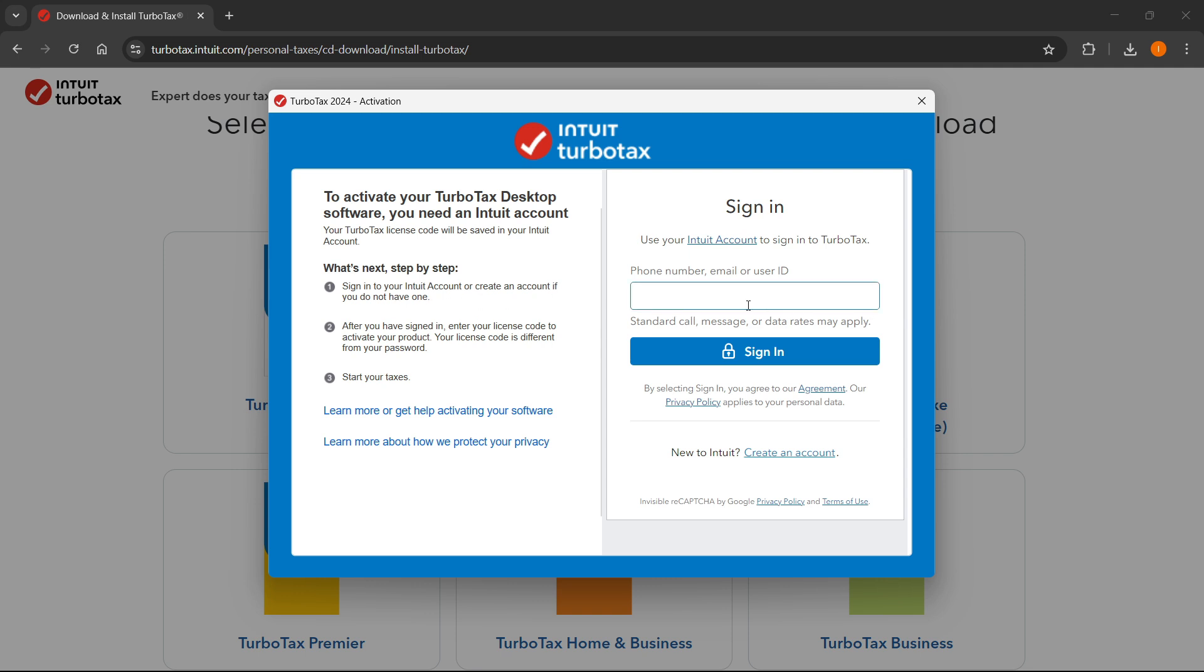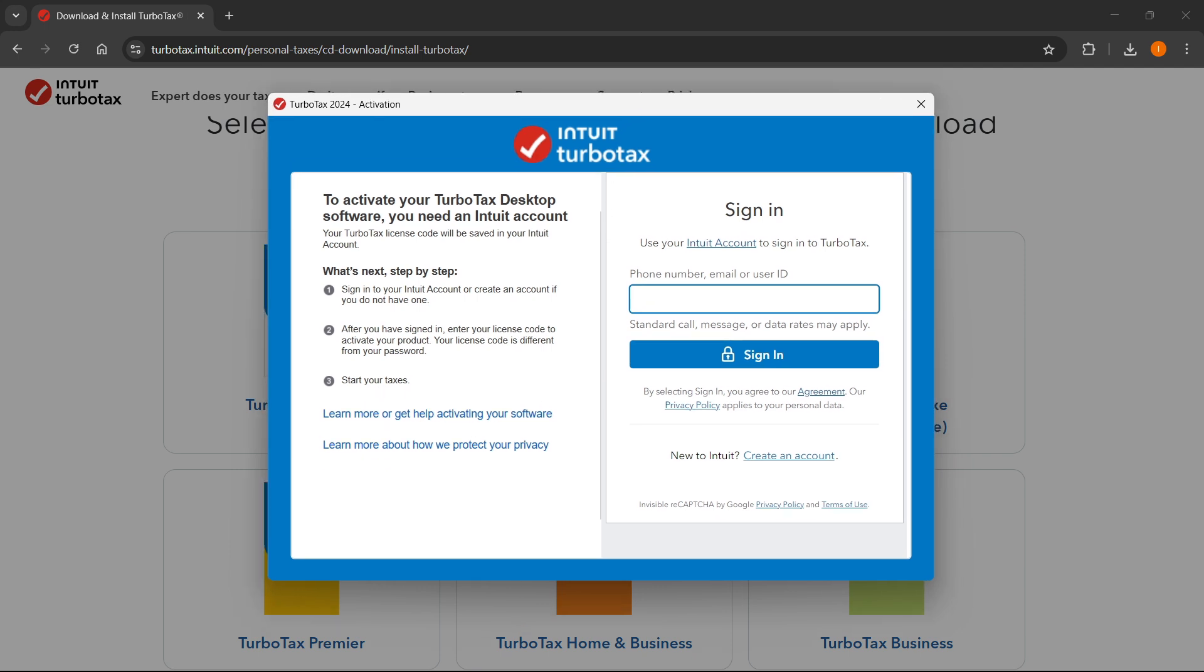So over here, just sign into your account. And after you do that, of course, you'll have to create one in case you don't have it. And after you click on this sign in button, after you have signed in, you will have to enter in your license code to activate your product. And of course, it's a different thing to your password. And after you've put in your license code, you'll be able to click on start your taxes. And then you can start using TurboTax.